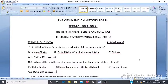Class 12, Themes in Indian History Part 1, Term 1, Theme 4: Thinkers, Beliefs and Buildings — Cultural Developments, approximately 600 BCE to 600 CE. In this video we will discuss Standalone MCQs, Assertion and Reason Based MCQs, and Case Study Based MCQs for Term 1.